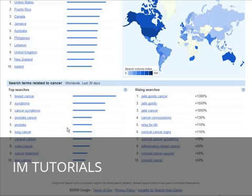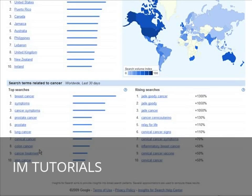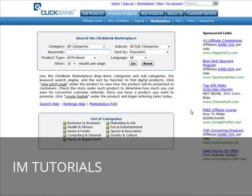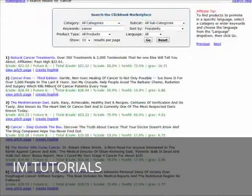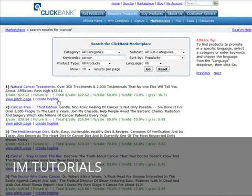Now you have the information you need to go find a product. Cancer treatment is one of the ones that is fairly high. What we could do now is go match a product to it. You can go to any affiliate program like Clickbank, CJ, or whatever you want and look for something on cancer diets or cancer treatment. We'll go to Clickbank, put cancer in the keywords, and see what comes up.